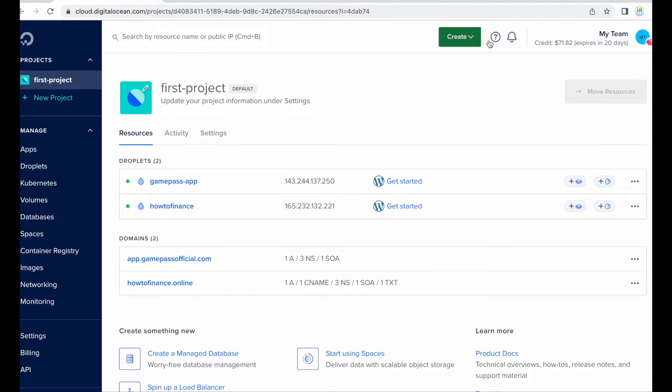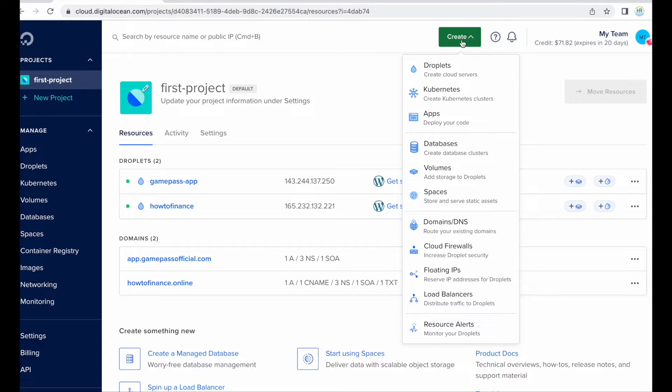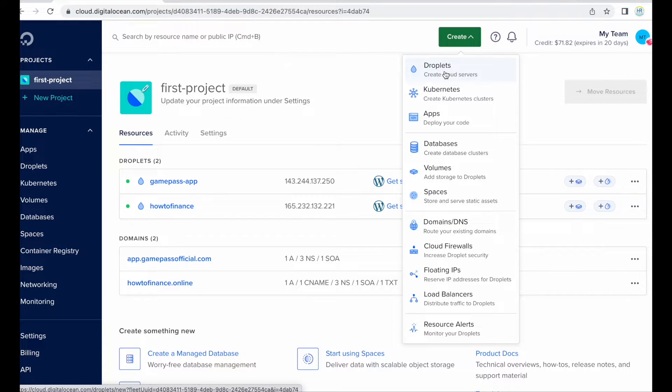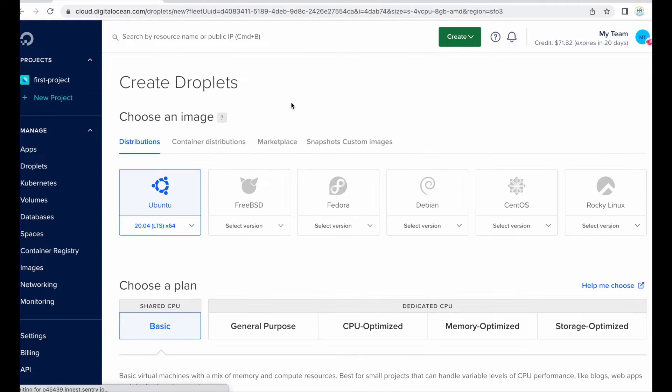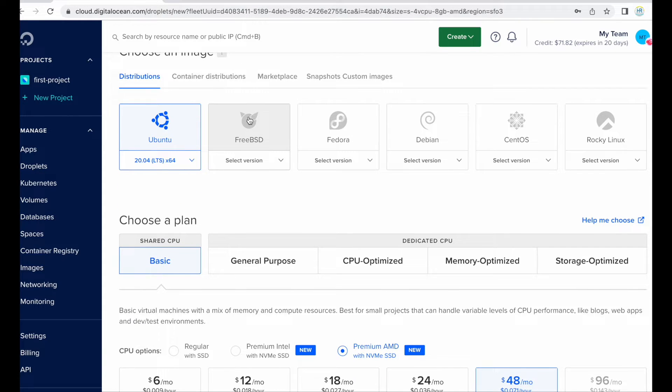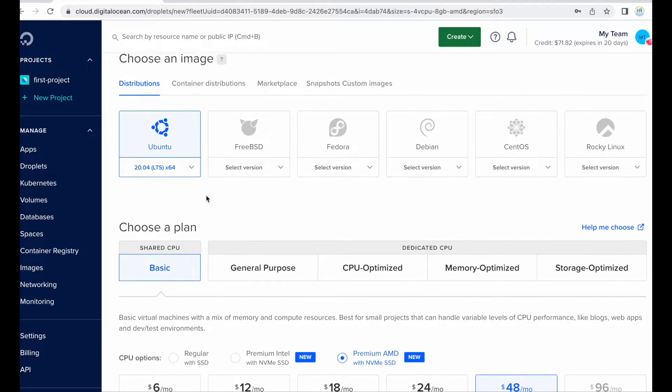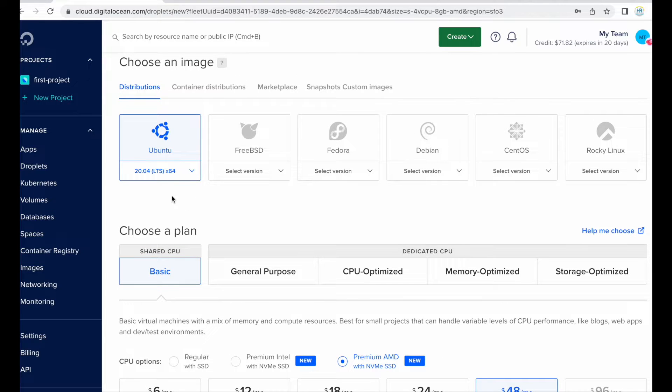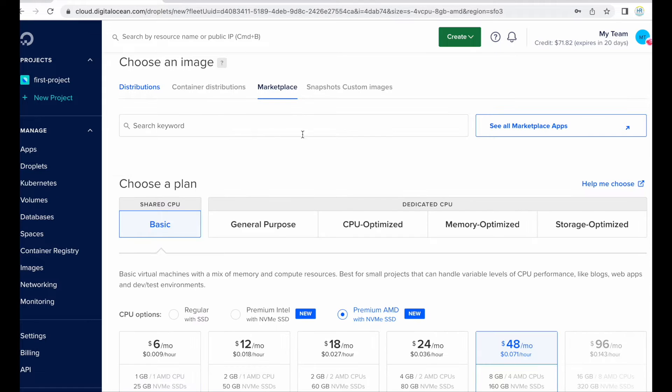Okay, so you just need to click on this create button and choose the droplet option. Okay, so here you need to choose the Ubuntu that is previously selected, okay no problem, but if you are going to install the WordPress then you need to go to marketplace first.